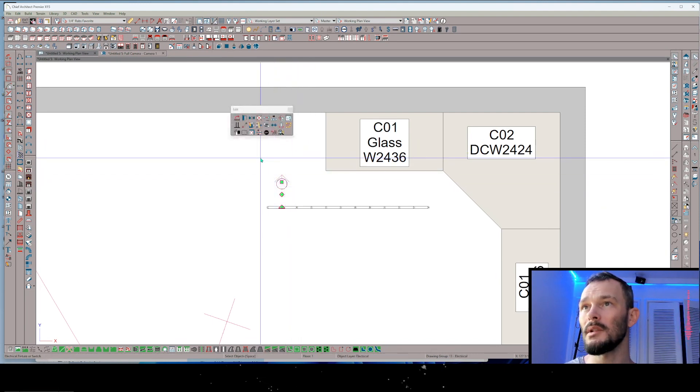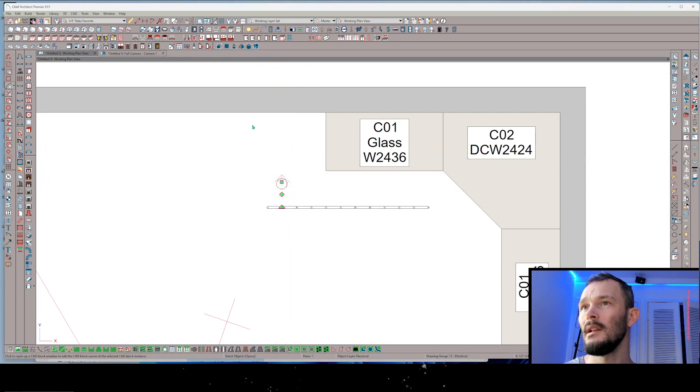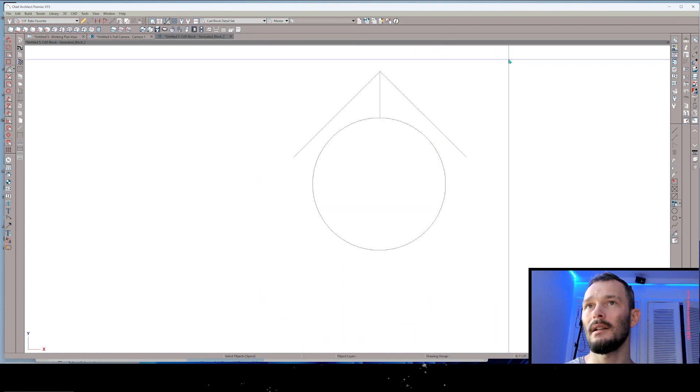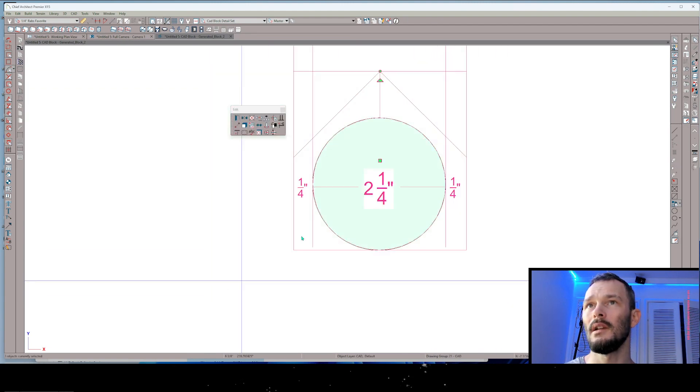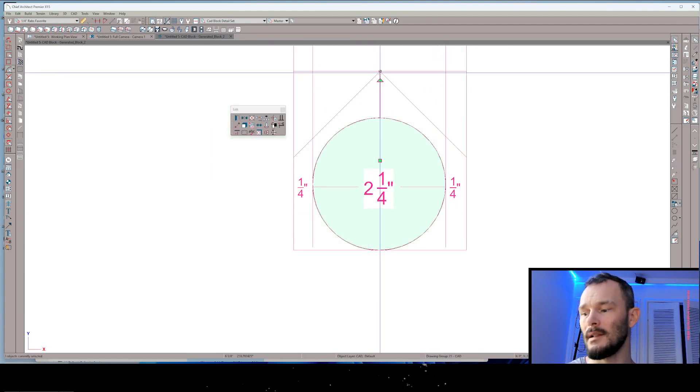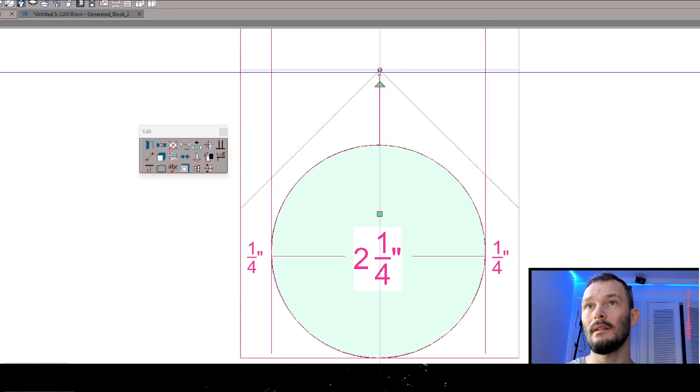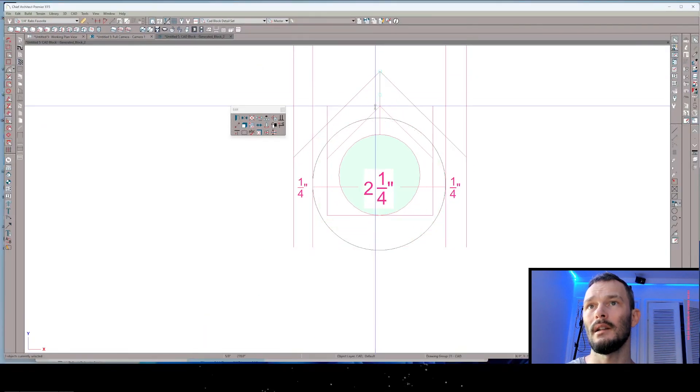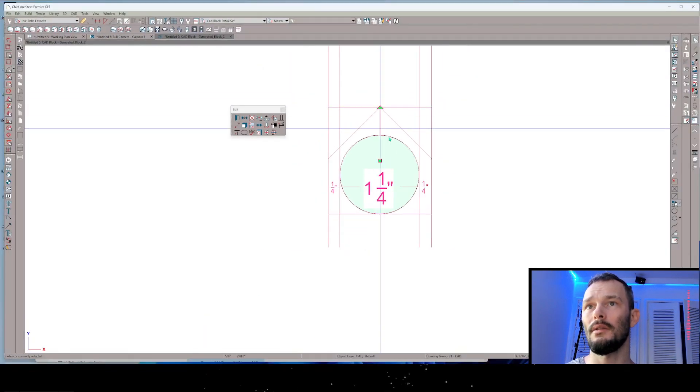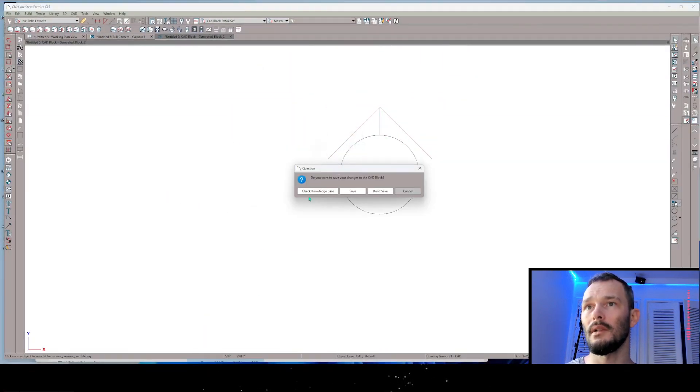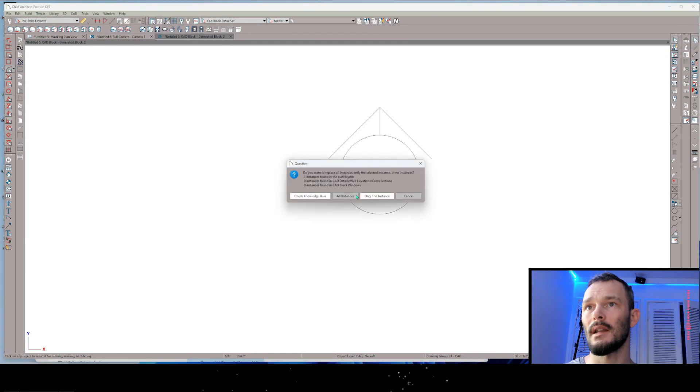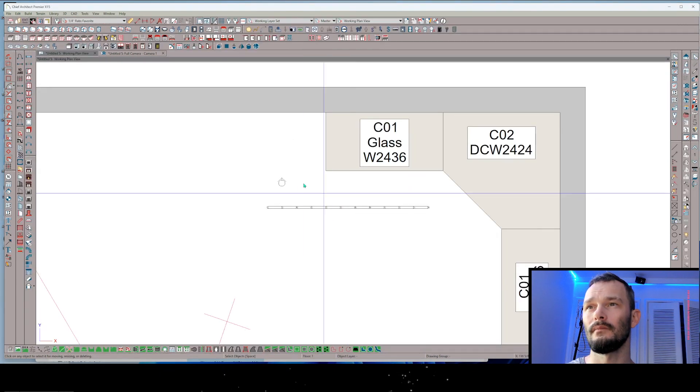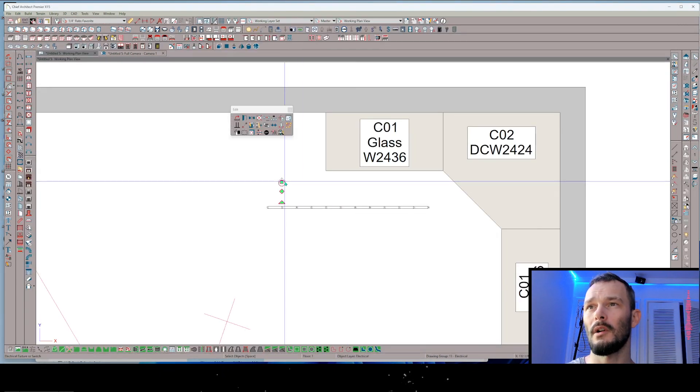Now it might be that the symbol is a little bit too large for your liking. So you can always come back here and edit it again. We can draw a marquee over the whole thing and hit that dot edit handle and shrink this whole thing down. And then we can close that window again and save. Perfect.